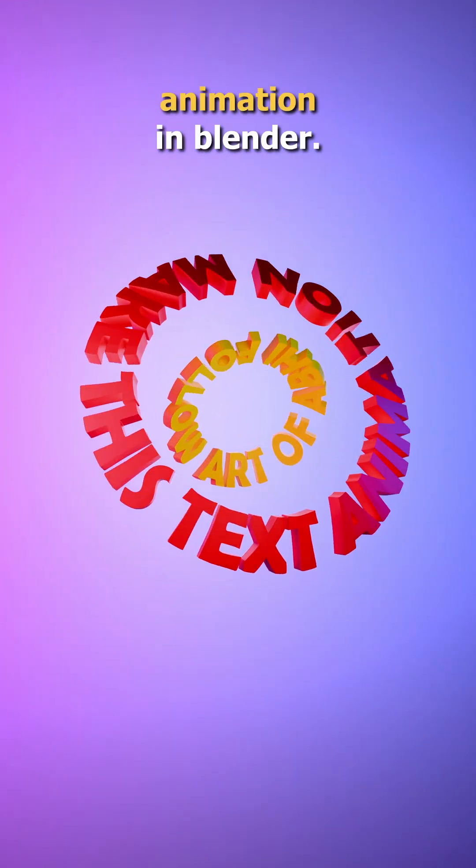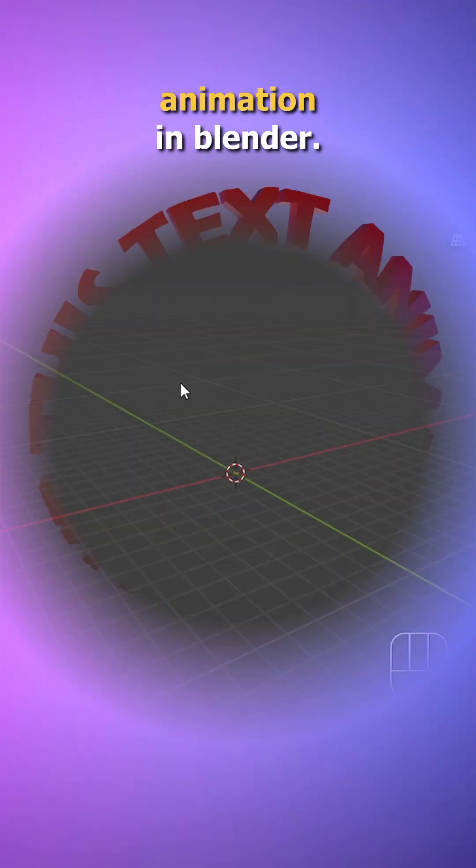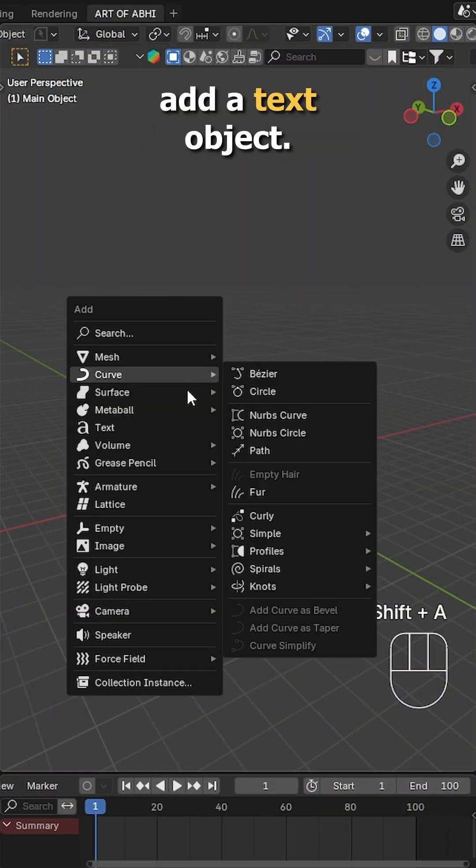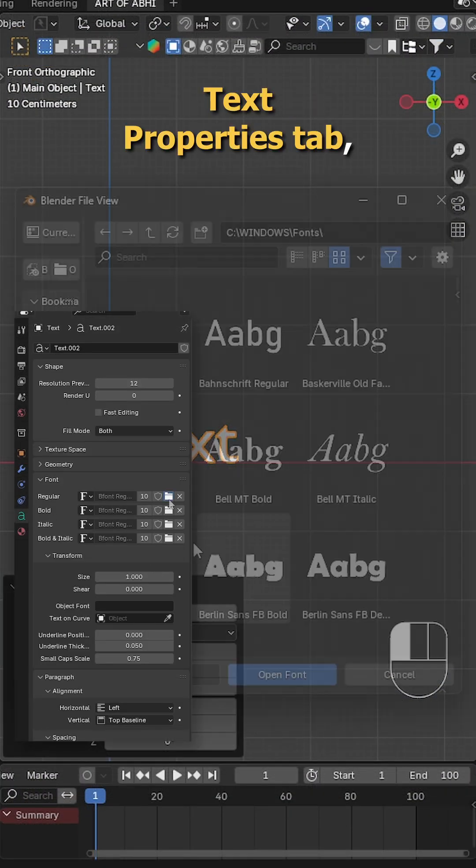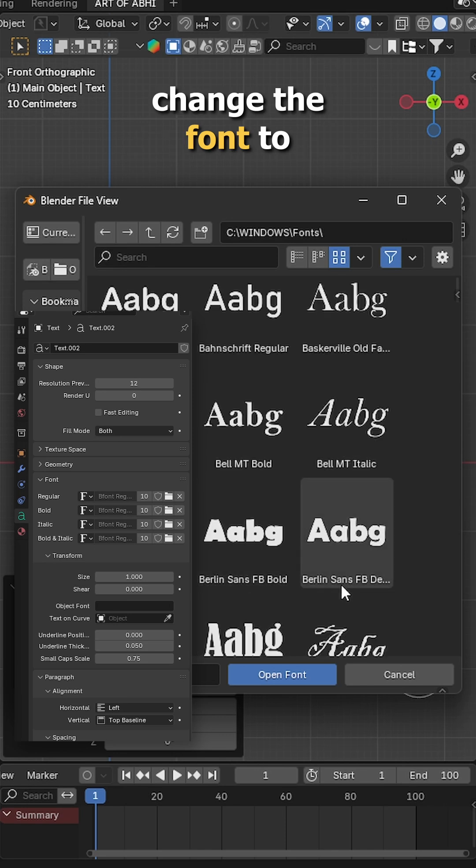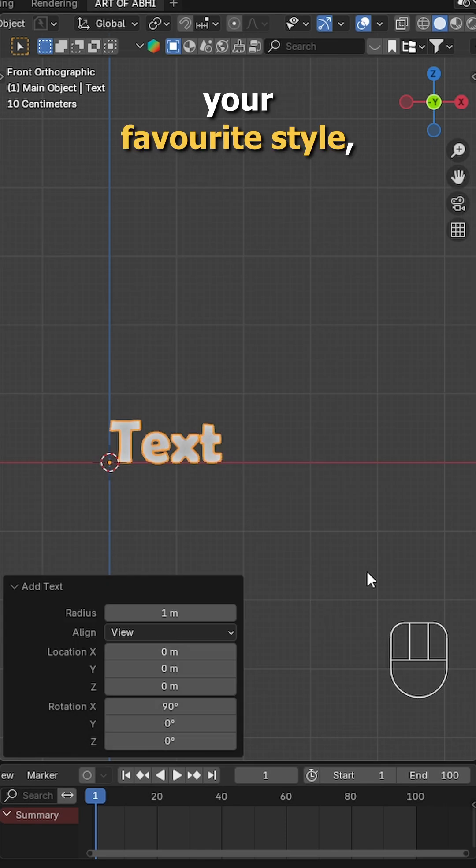Let's create this super easy text animation in Blender. First press shift and add a text object, head over to the text properties tab, change the font to your favorite style.